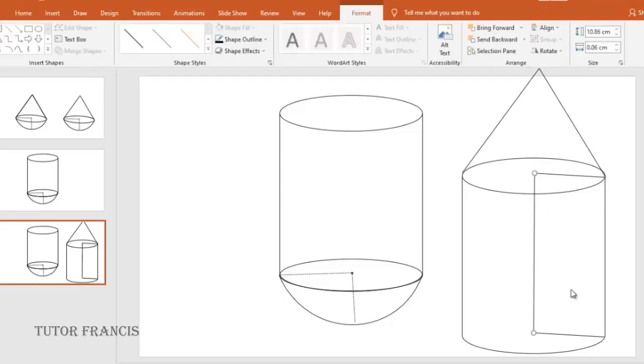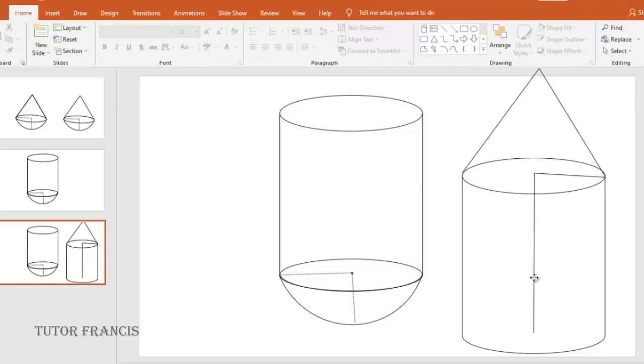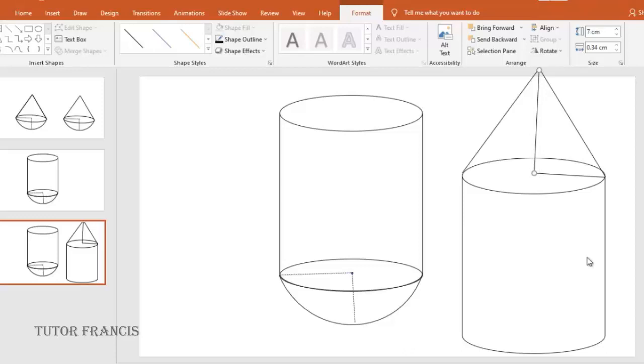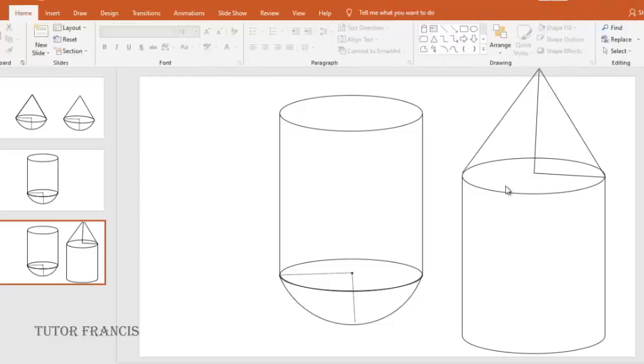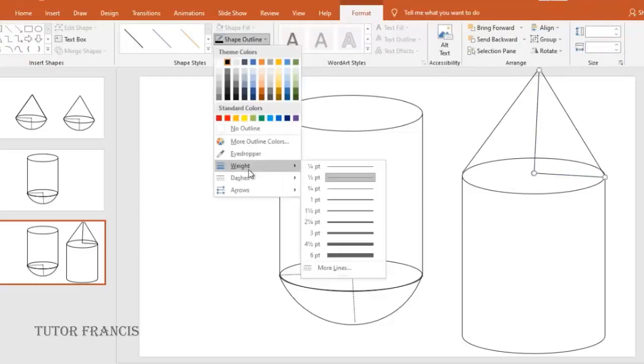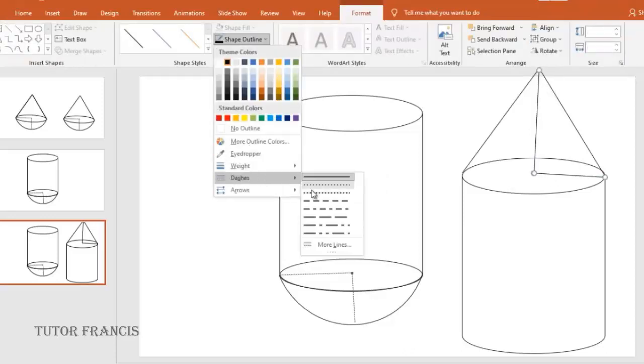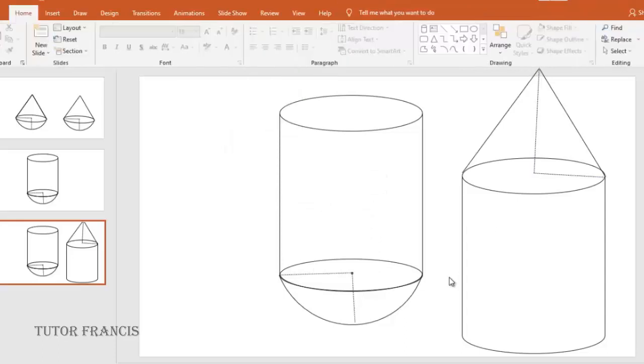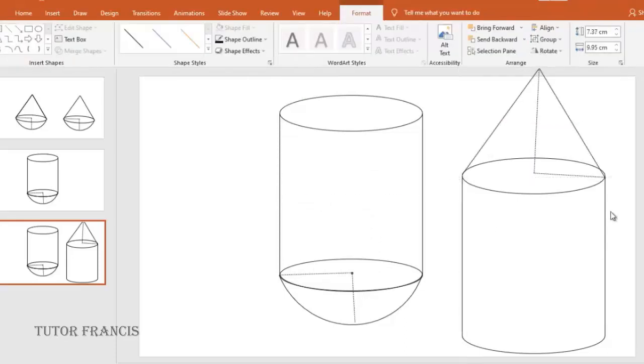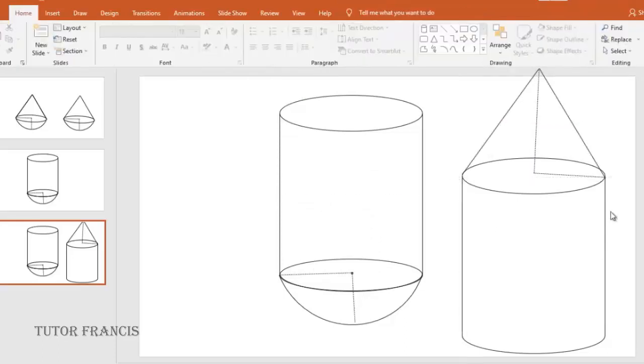If you don't want it, you can delete it. You can indicate the height of the cone as well. So that is how you fit a cone on a cylinder.